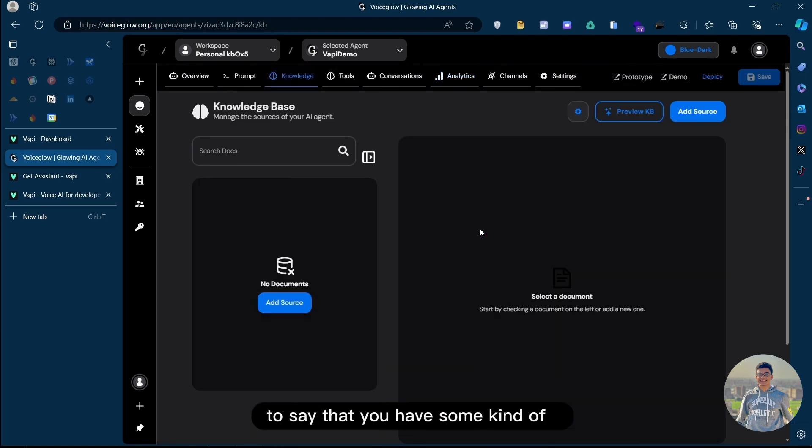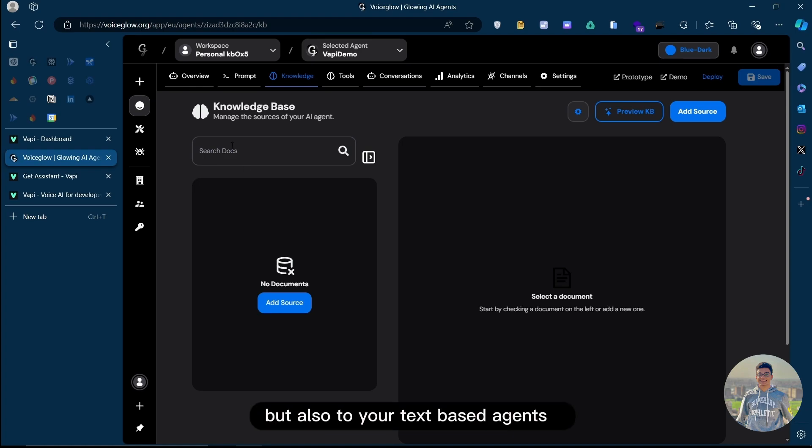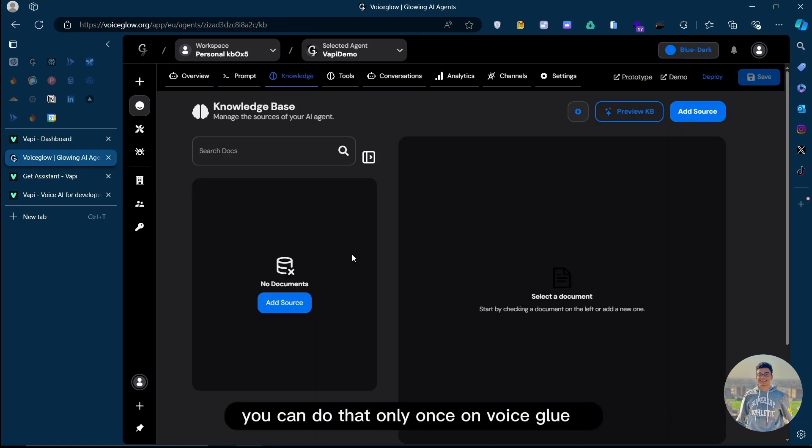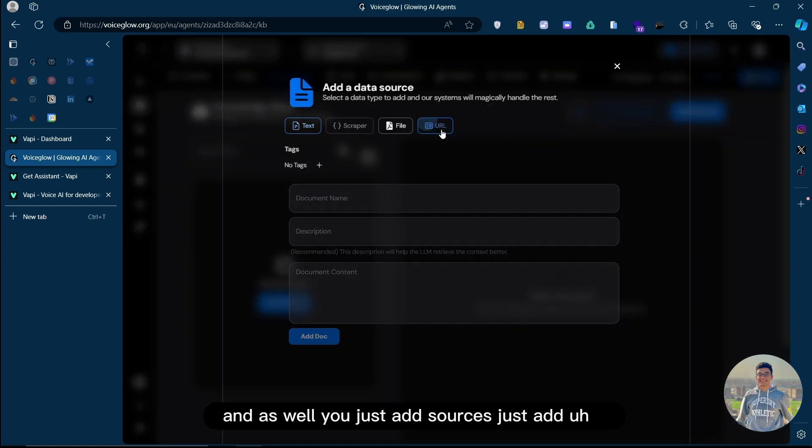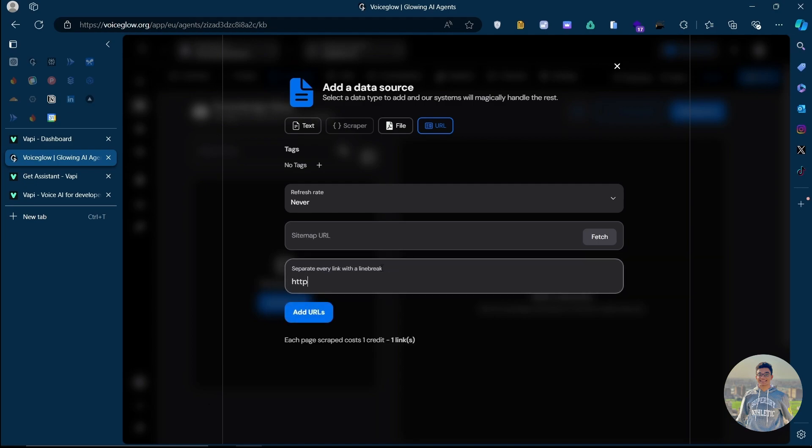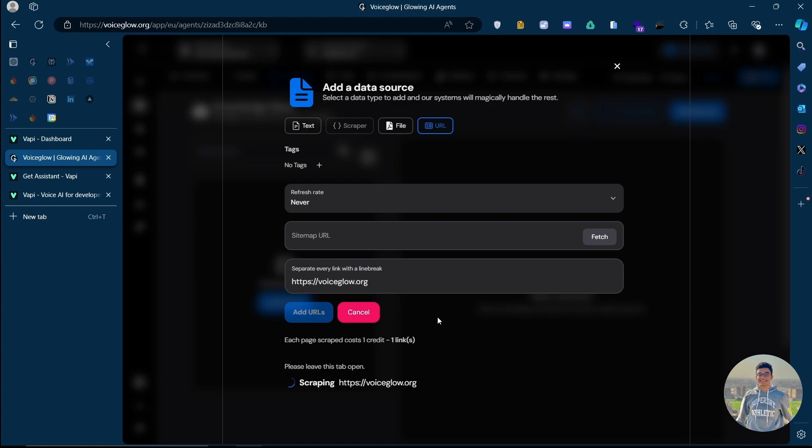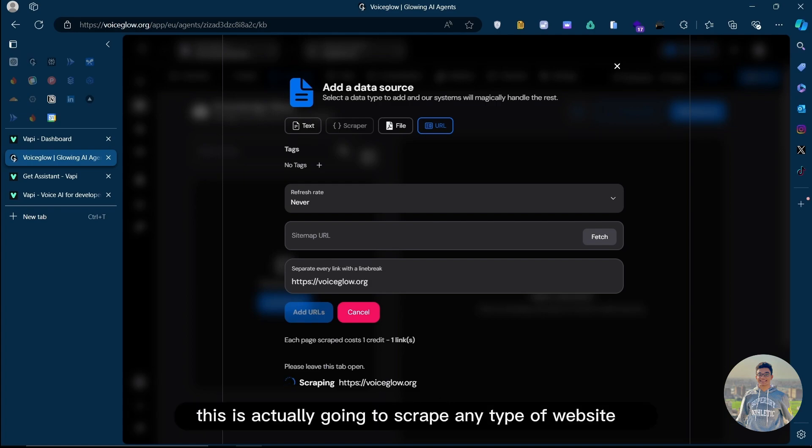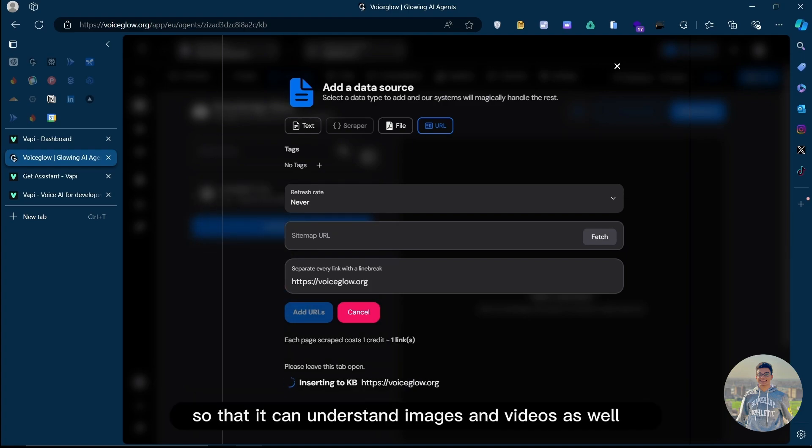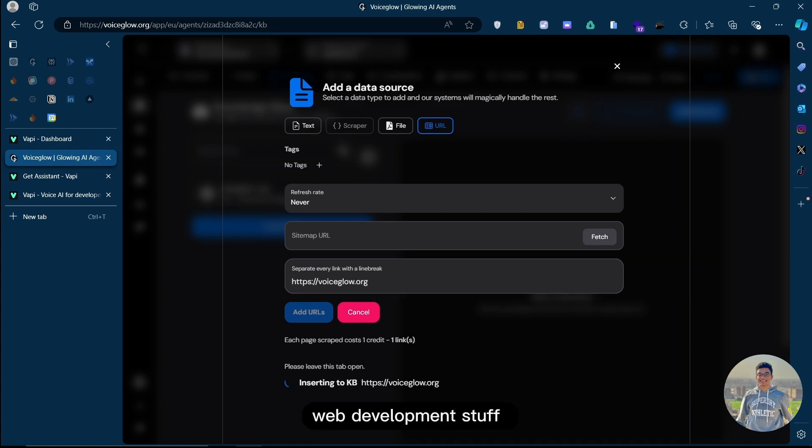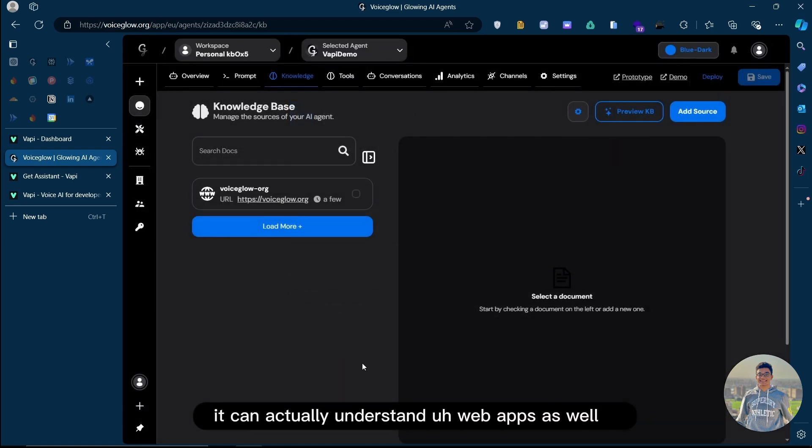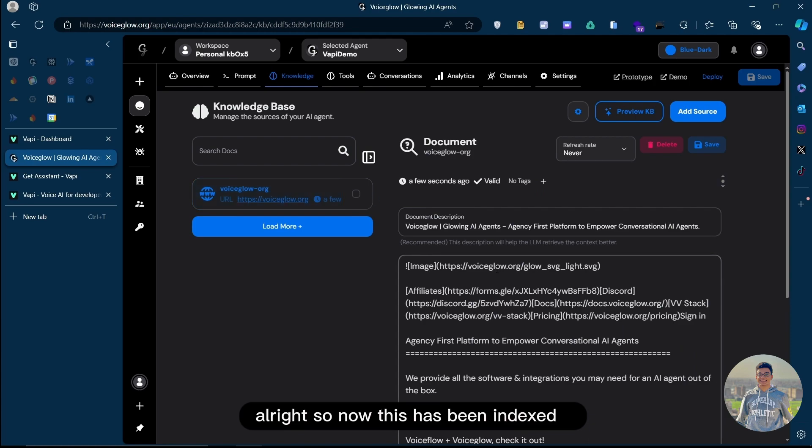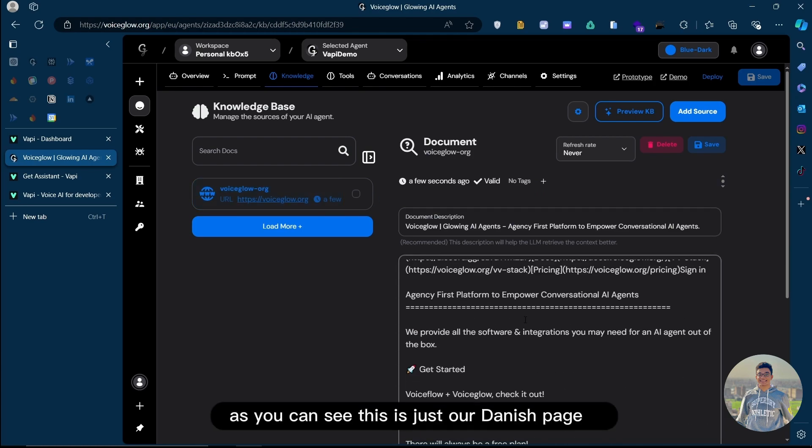Now, as a bonus, let's say that you have some kind of document that you want to add to your VAPI assistant, but also to your text-based agent. You can do that only once on VoiceGlow. You don't need to add it on VAPI's end as well. You just add sources. Let's add this URL. Now, this is actually going to scrape any type of website. It is AI-optimized so that it can understand images and videos as well. It can also, if you're pretty advanced with web development stuff, it can actually understand web apps as well. So now this has been indexed. As you can see, this is just our landing page.